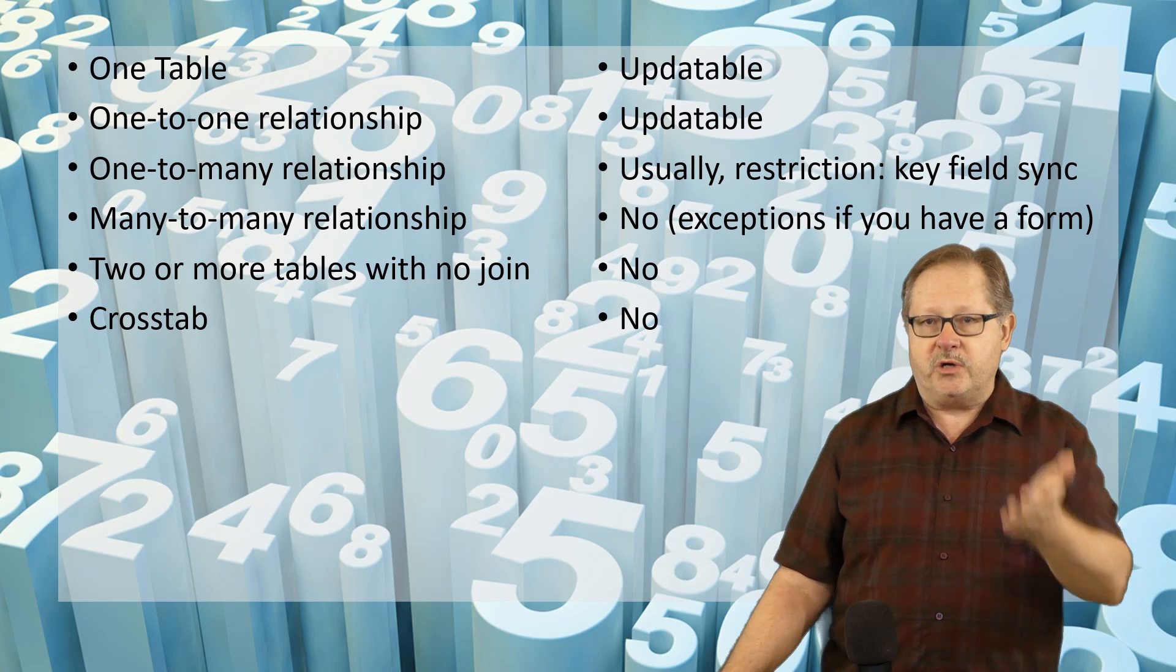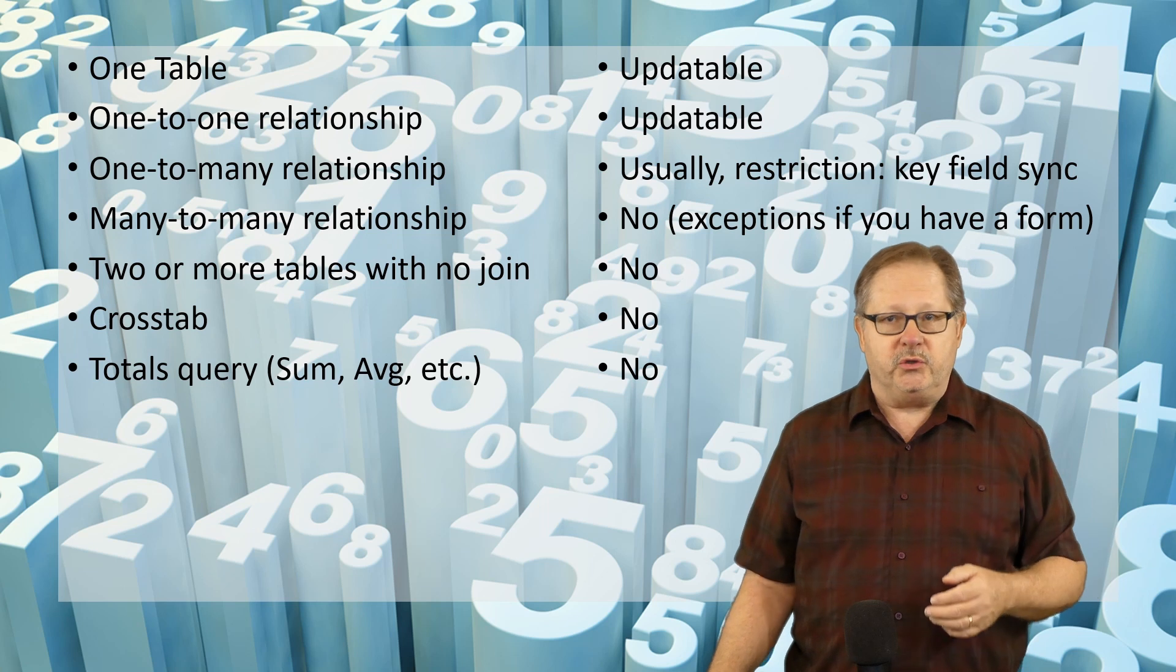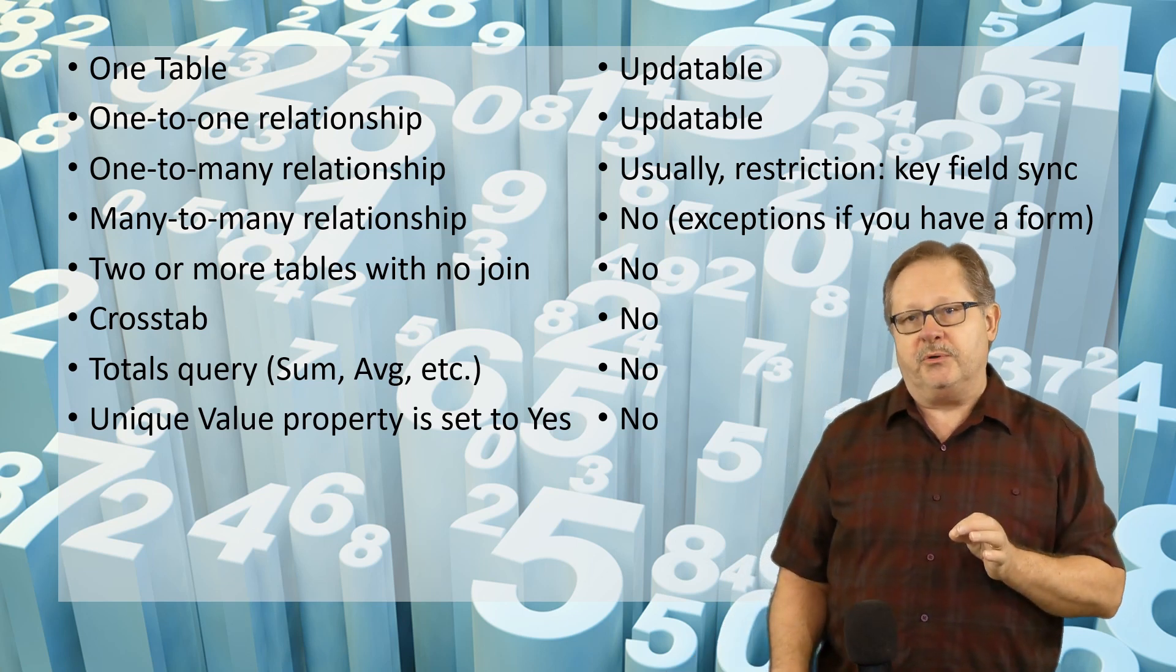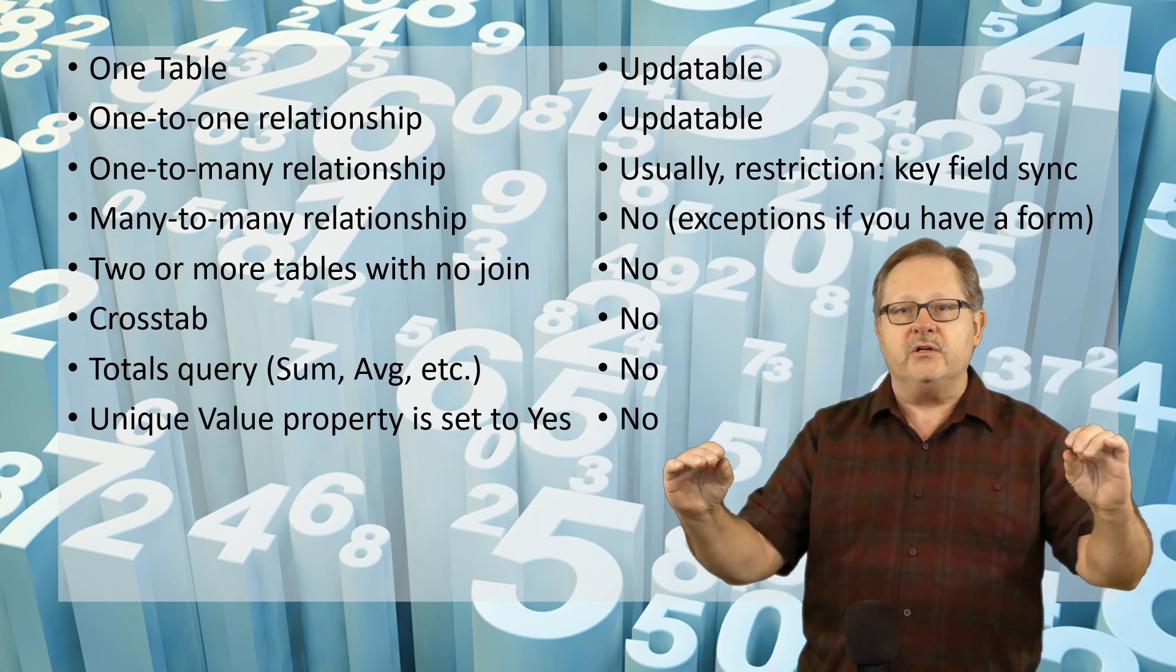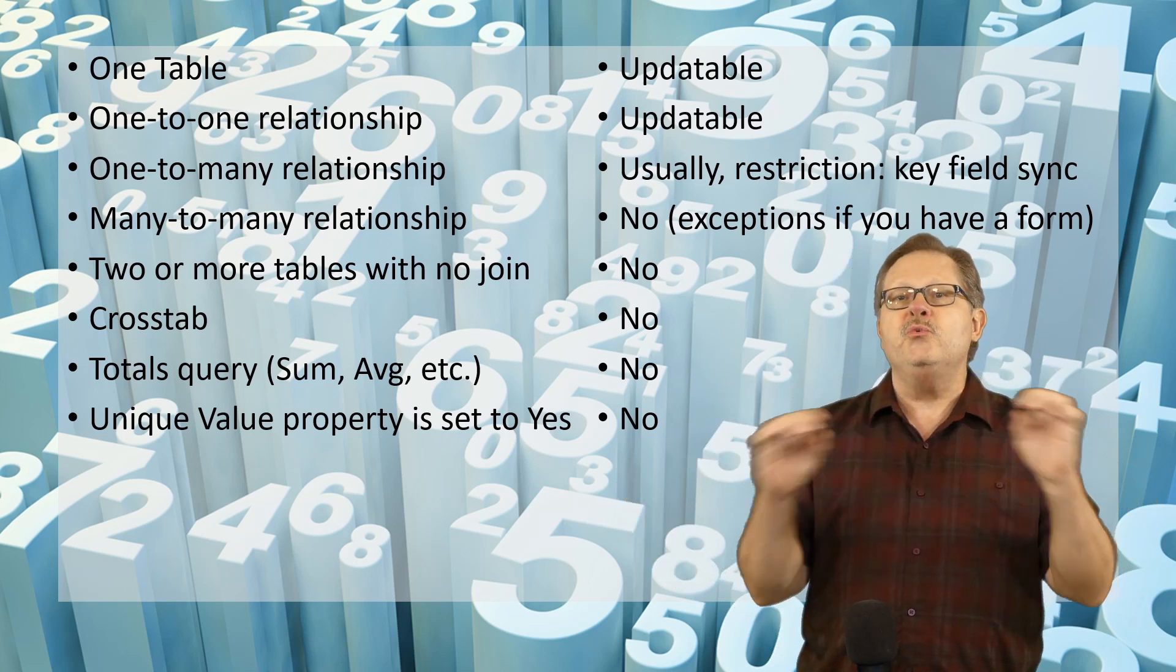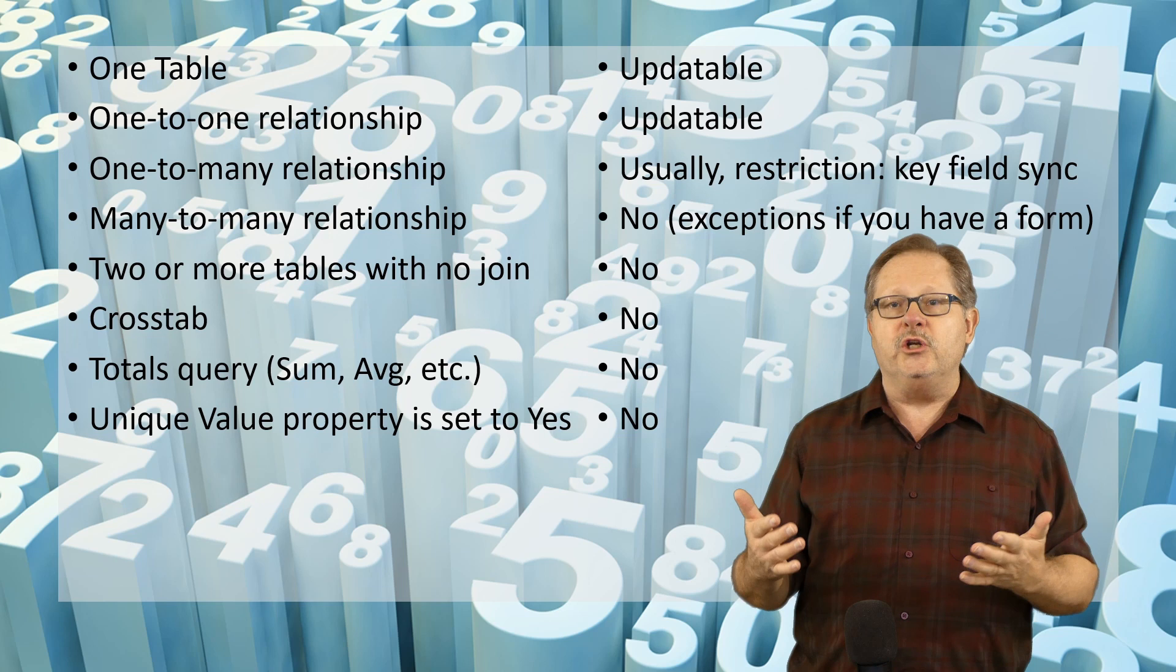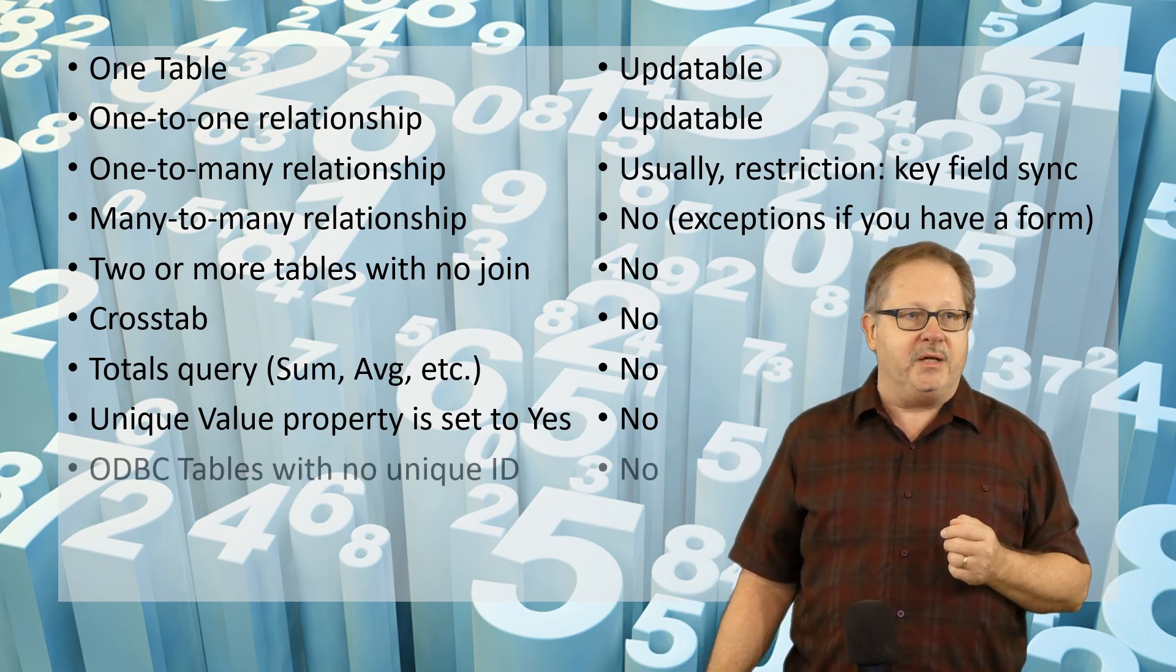A crosstab query that I showed you cannot be updated. A totals query that I showed you already cannot be updated. If you have the unique value property set to yes, in other words it's only going to give you unique records, that can't be updated because there's a possibility that you could have two records represented by one row in your data that the database wouldn't know which record to update or whether to update both. So no, that's not updatable.